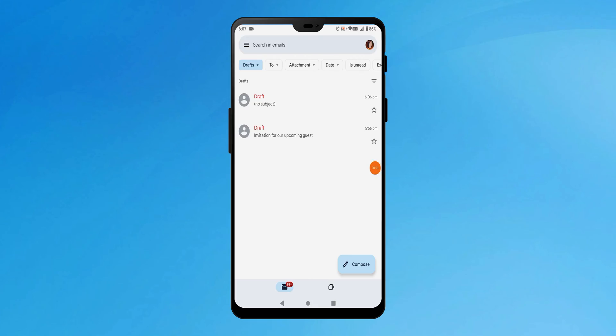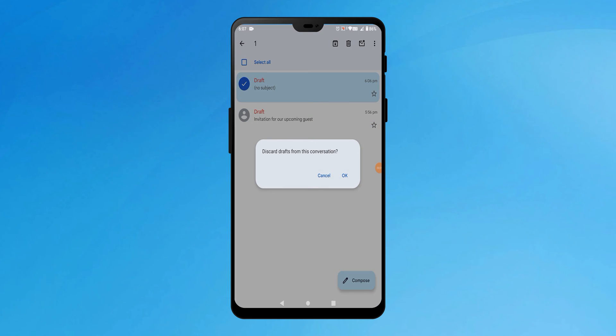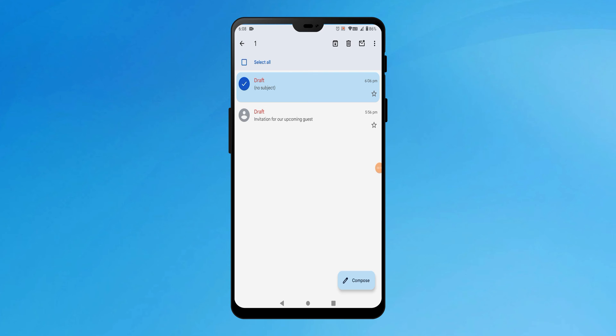However, doing the same on your phone will display a confirmation pop-up on the screen. Tap on Cancel to save your draft from being lost permanently.